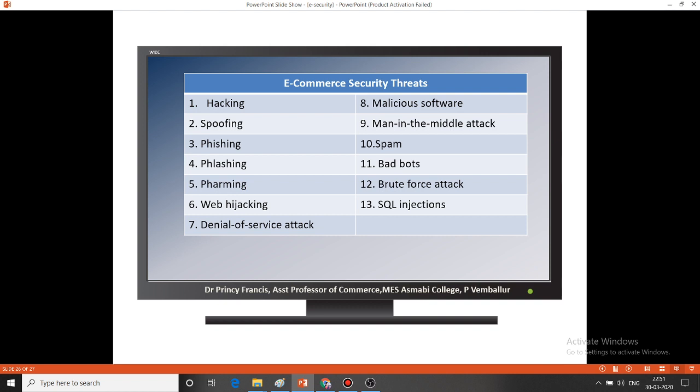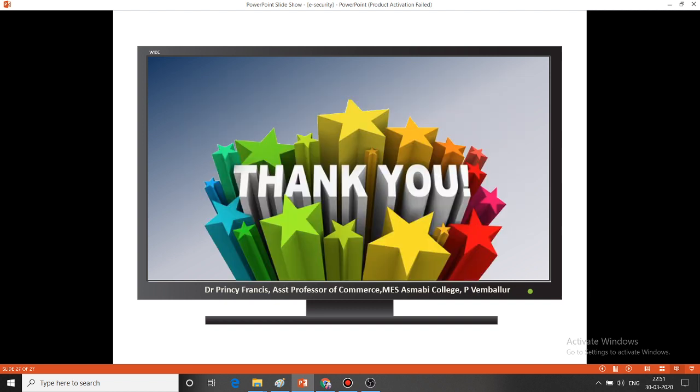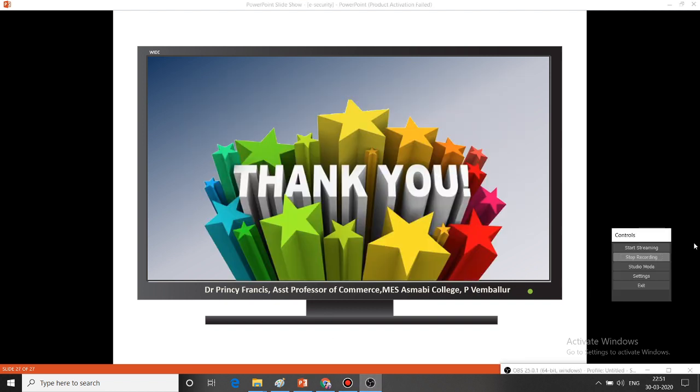These are the e-commerce security threats. Let's summarize: hacking, spoofing, phishing, pharming, flashing, web hijacking, denial of service attack, malicious software, man-in-the-middle attack, spam, bad bots, brute force attack, and SQL injection. I think all of you now have a good understanding of e-commerce threats.